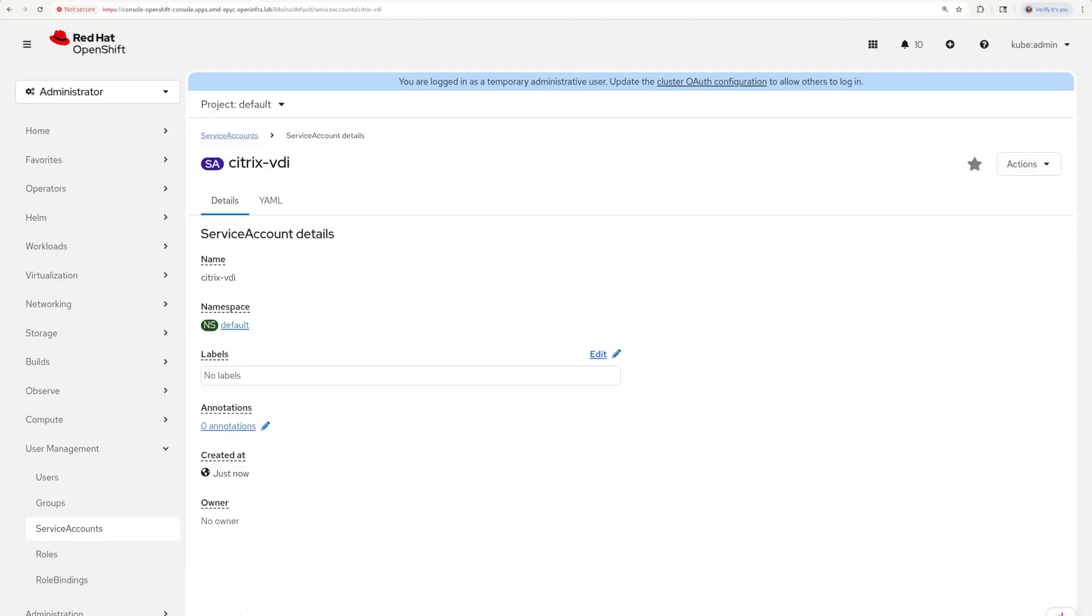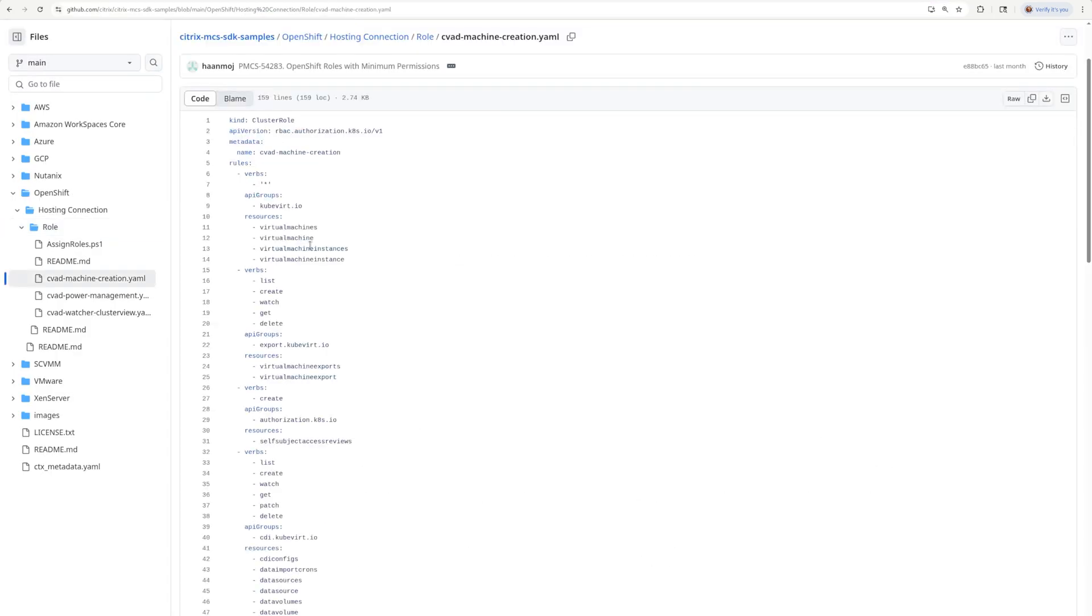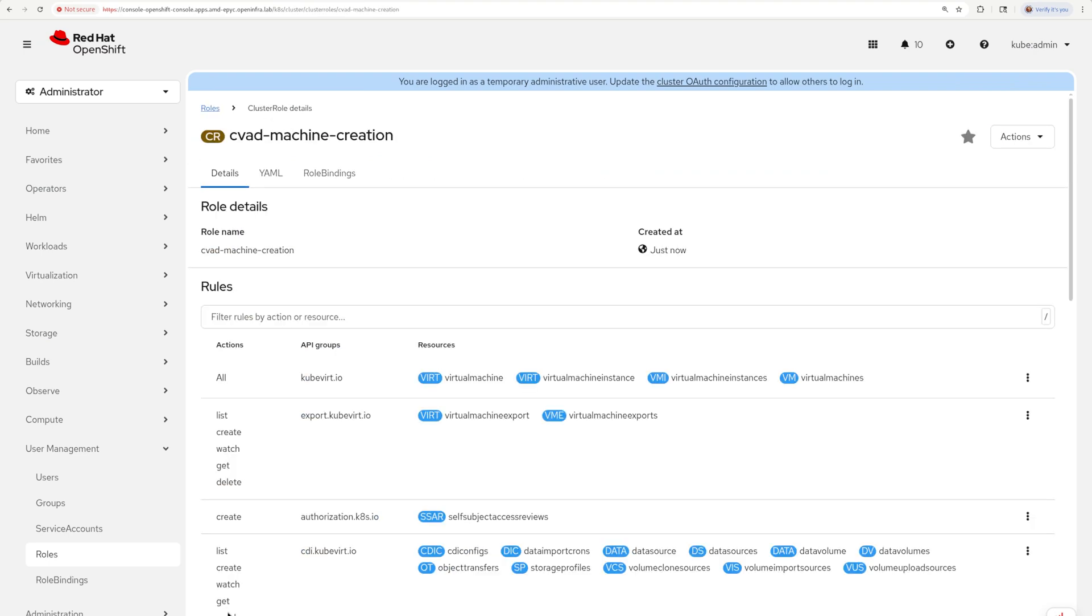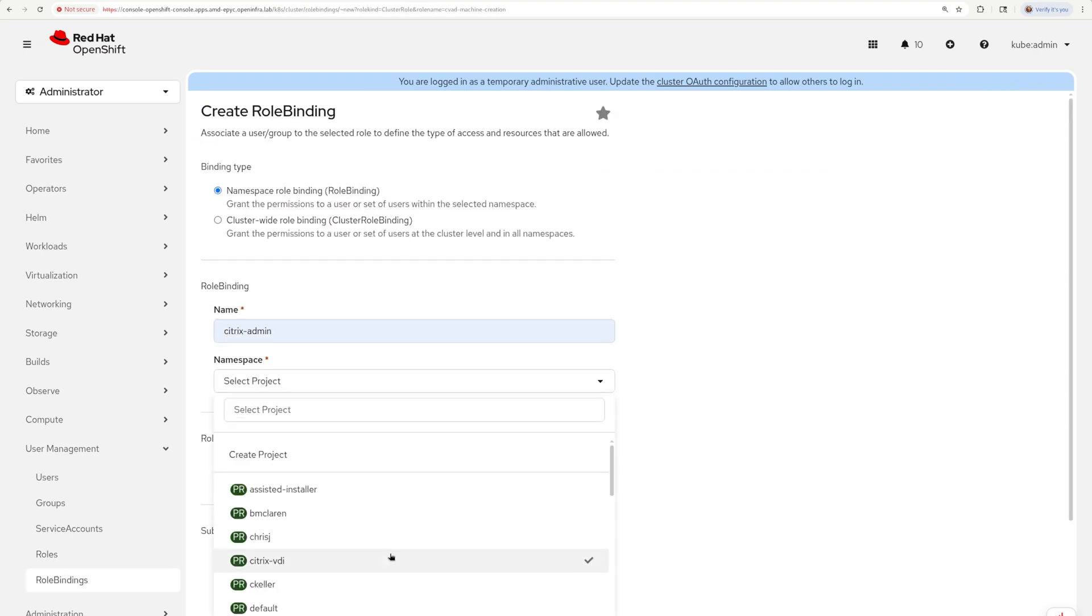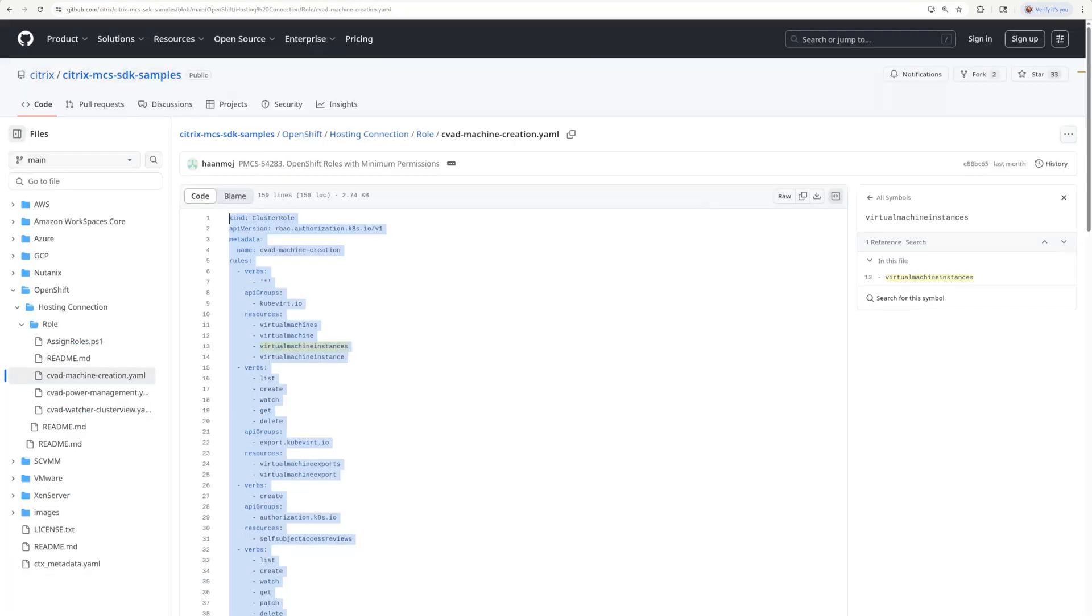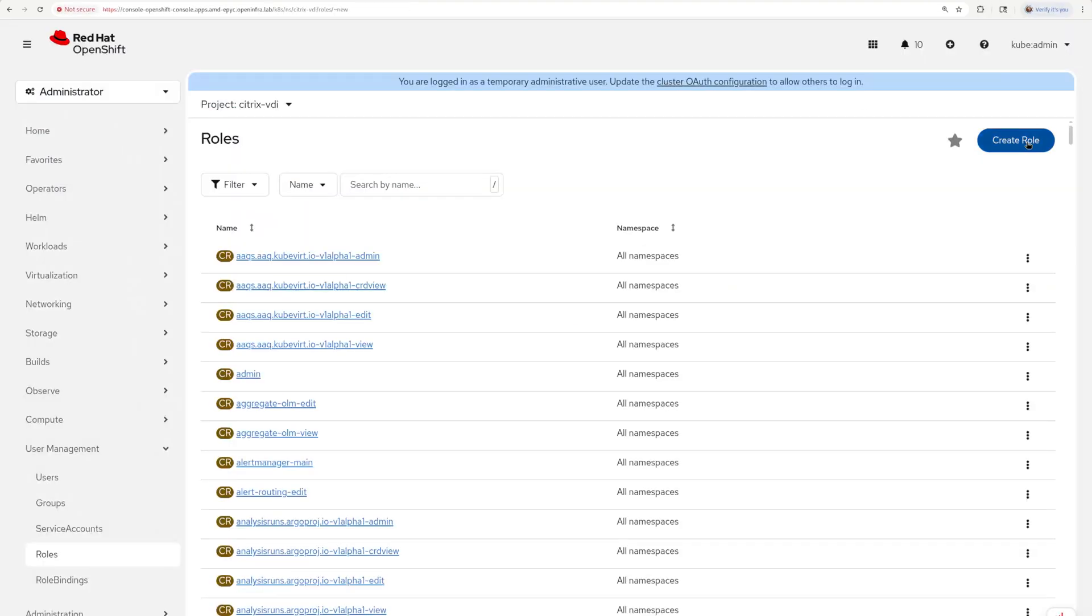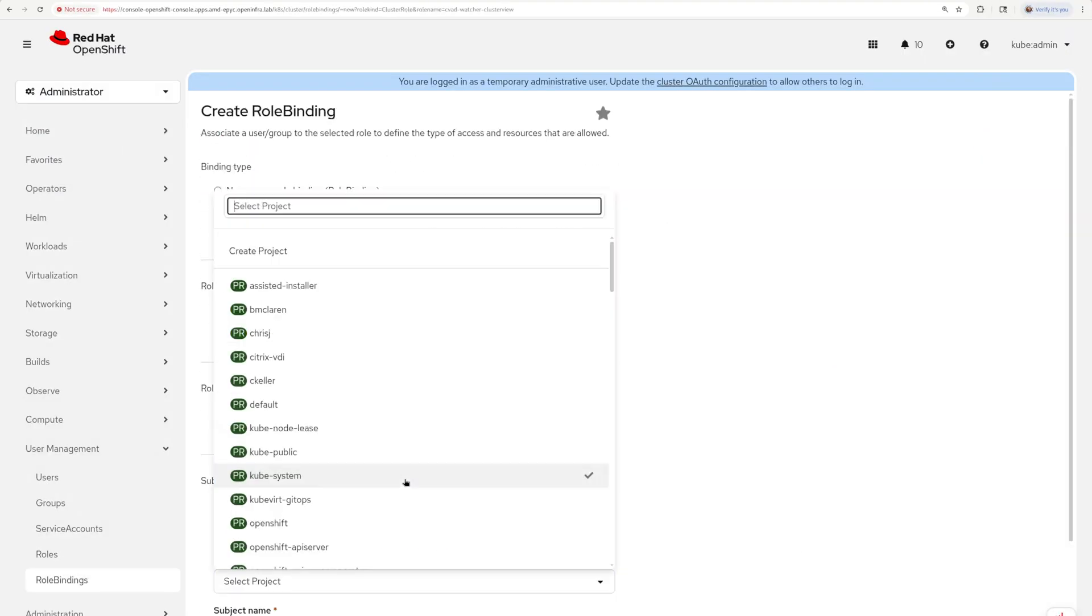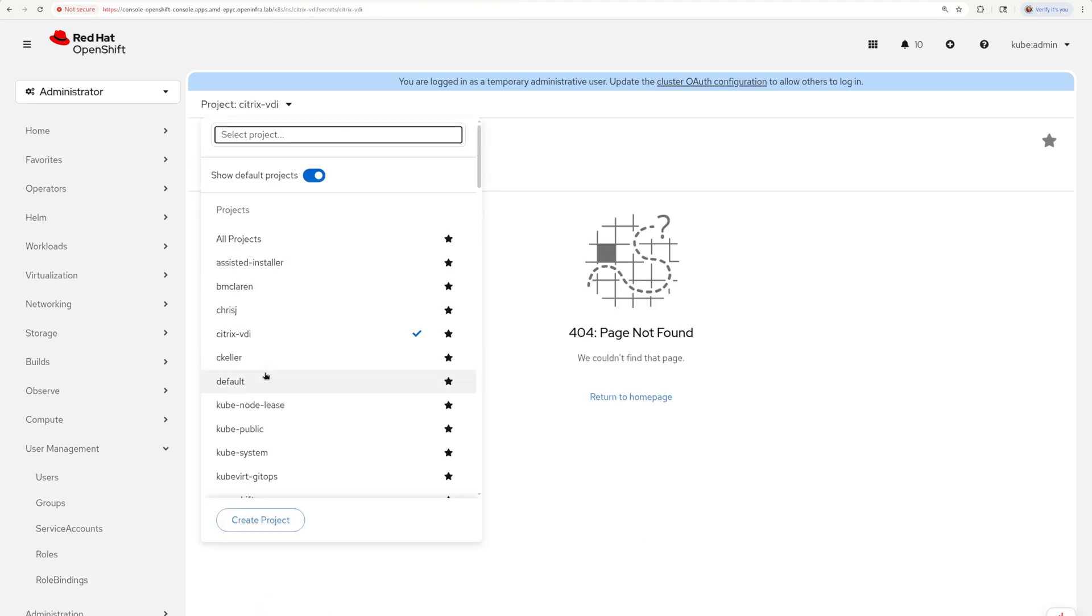In my case, I'm creating two roles. CVAD machine creation that will be limited for just the desired namespace, and second CVAD watcher role that has cluster-wide read-only capabilities. Please check out the git repository included in the description of this video for the most updated version of the needed roles.